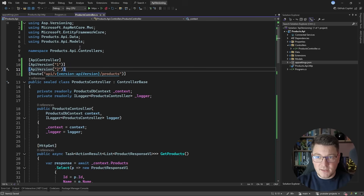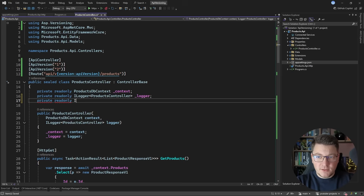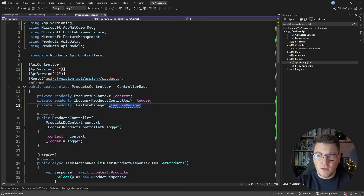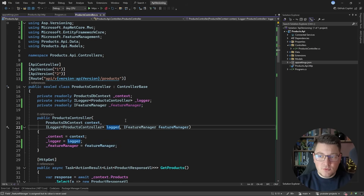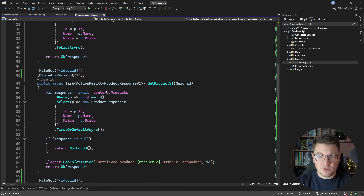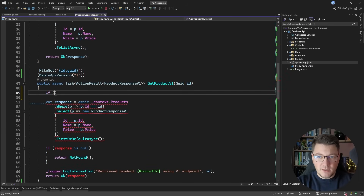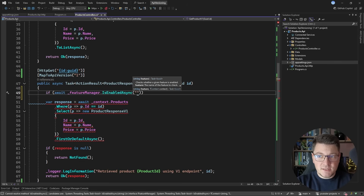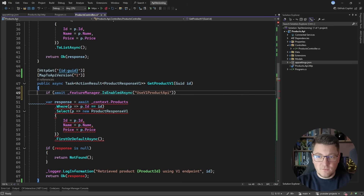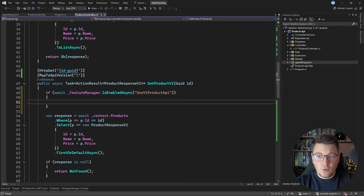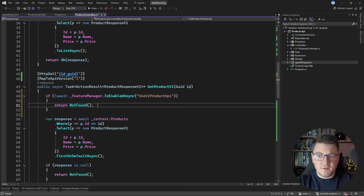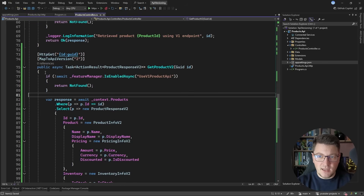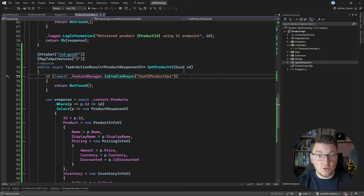Now how do I use these feature flags? Inside my controller, I inject an IFeatureManager service, and I use the feature manager to check the state of my feature flag before executing the endpoint. For example, I call await featureManager.IsEnabledAsync() and specify the feature name — UseVersion1ProductAPI. If it's not enabled, I return not found. I do the same in my second endpoint, except checking the UseVersion2ProductAPI flag.